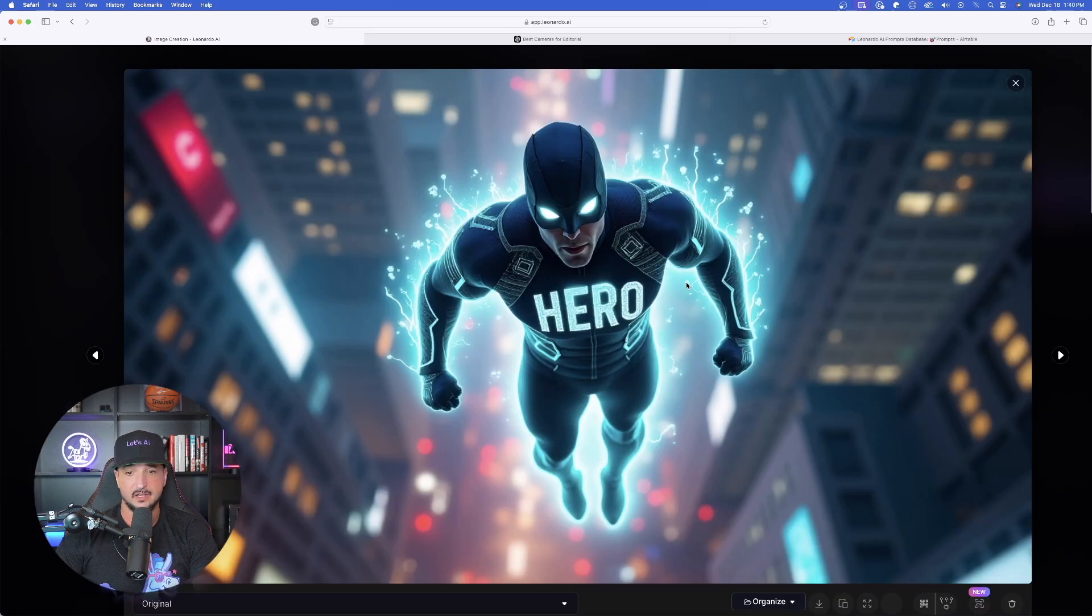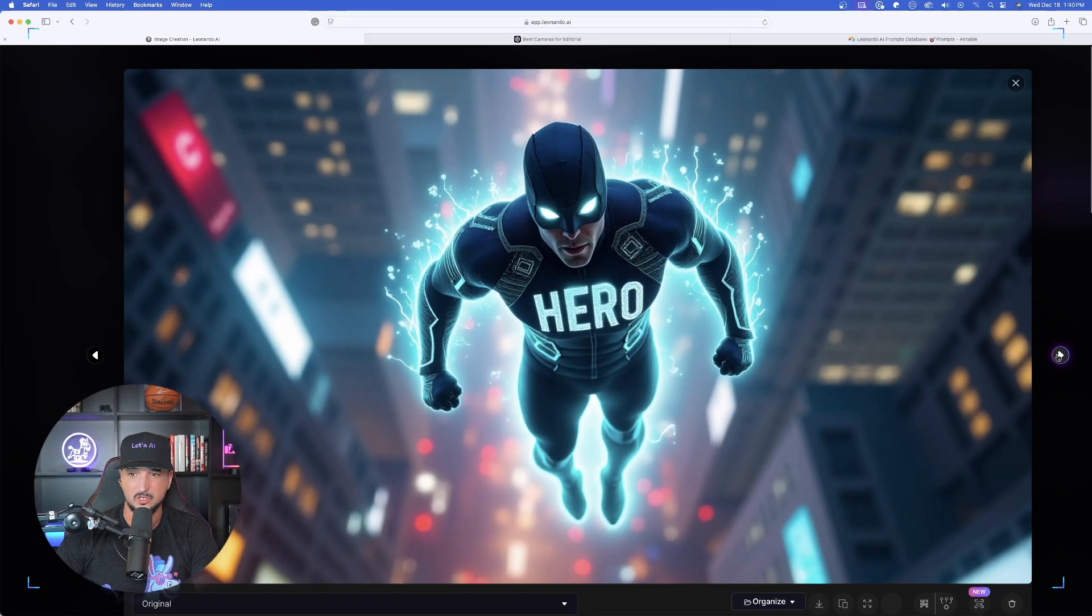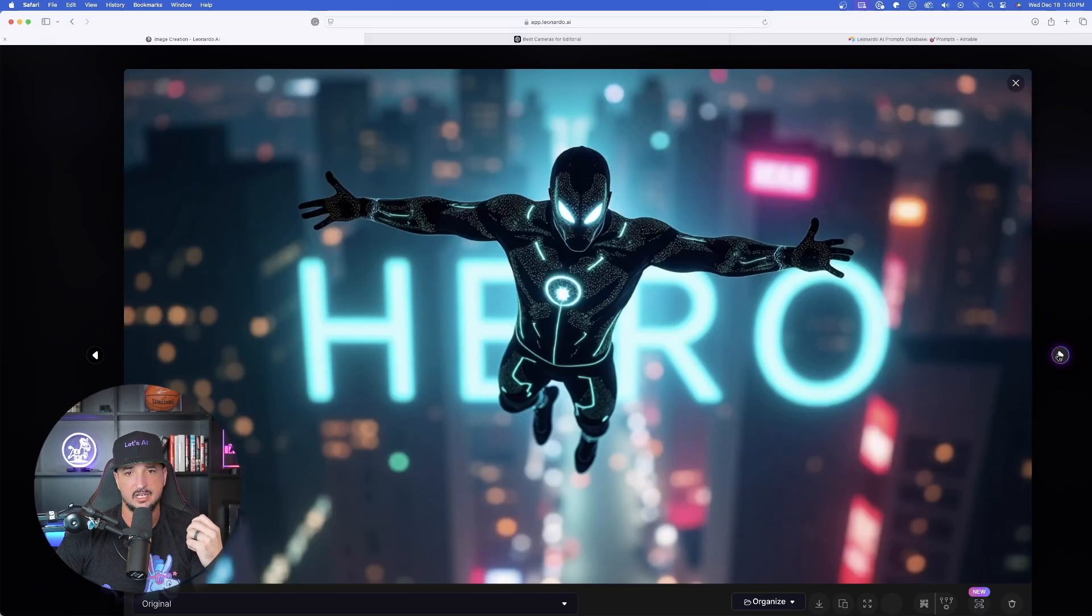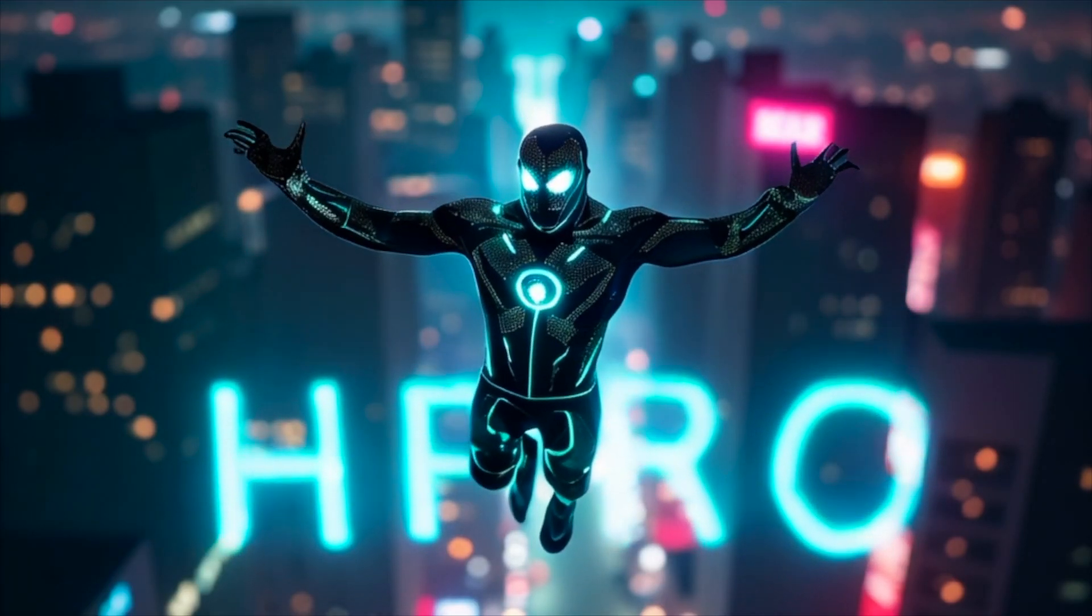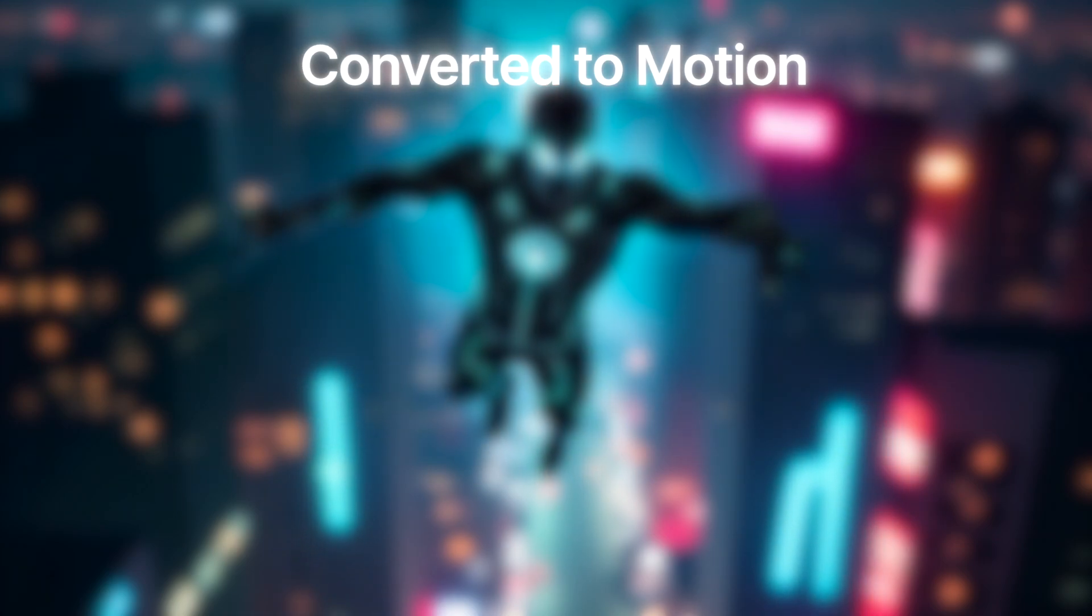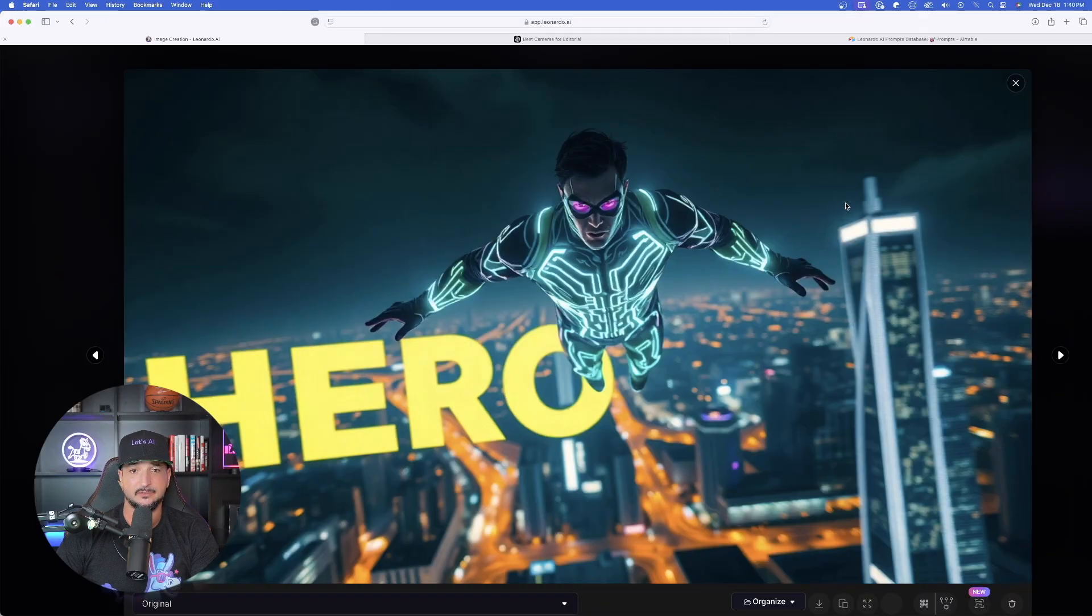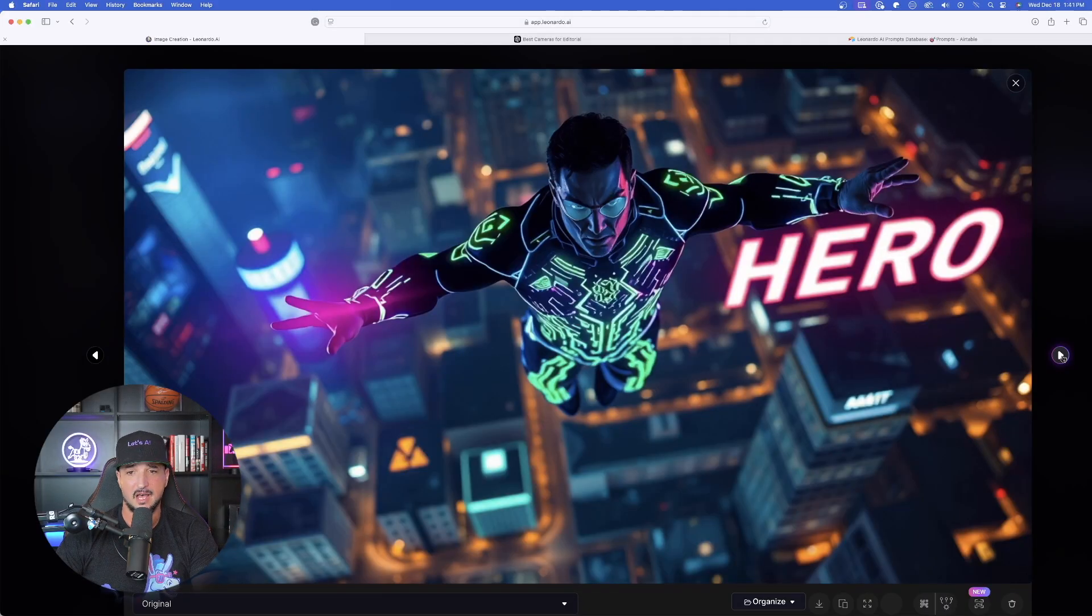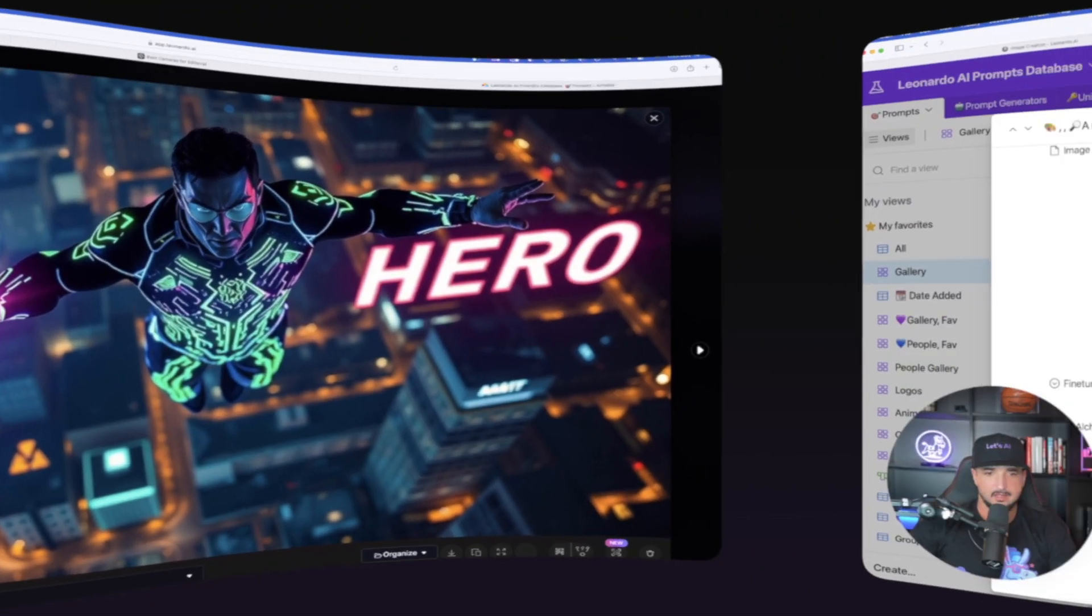Now FluxDev on the other hand, now this did a phenomenal job. The word hero is perfect. And I love how it actually put it on the hero's chest. Whereas in this one, it's in that bokeh sort of faded background. This one looks phenomenal as well. And then look how good of a job Flux Schnell did. Man, these did phenomenally well. And including this one right here.